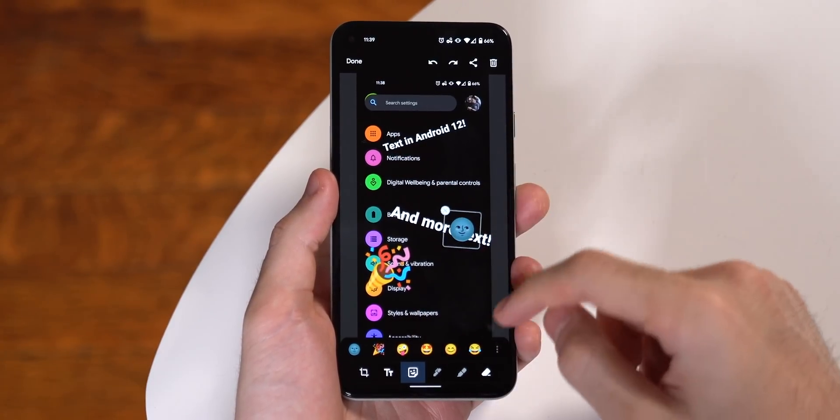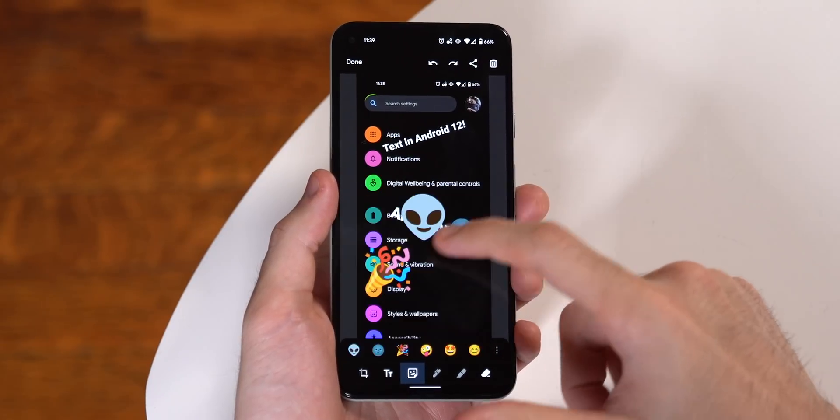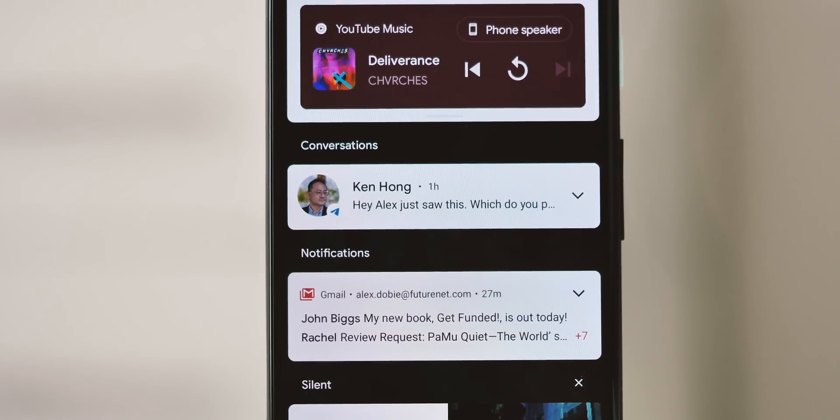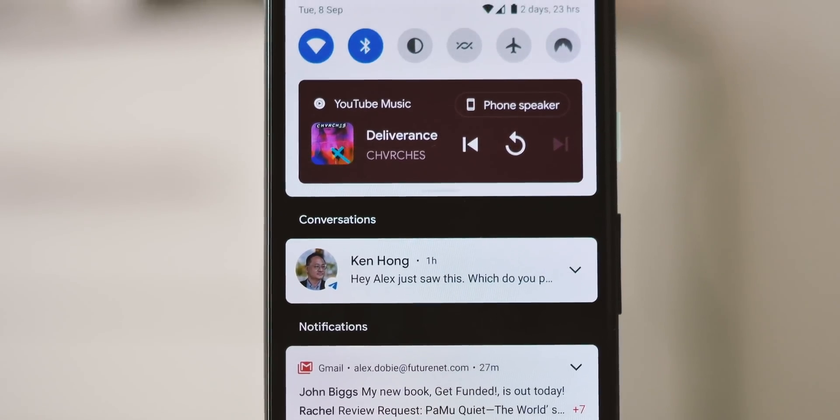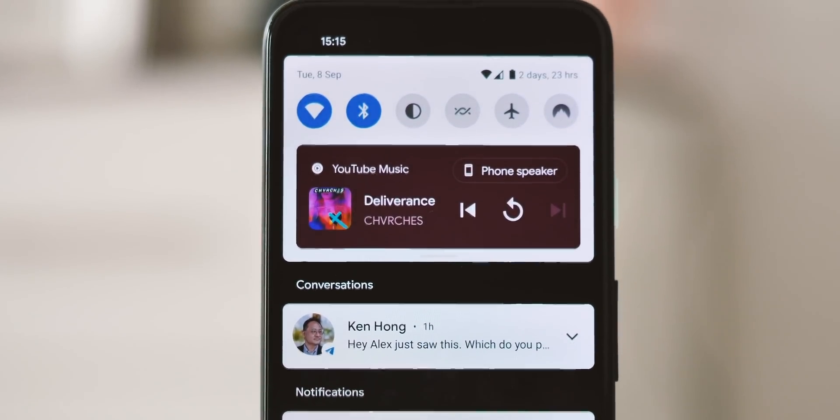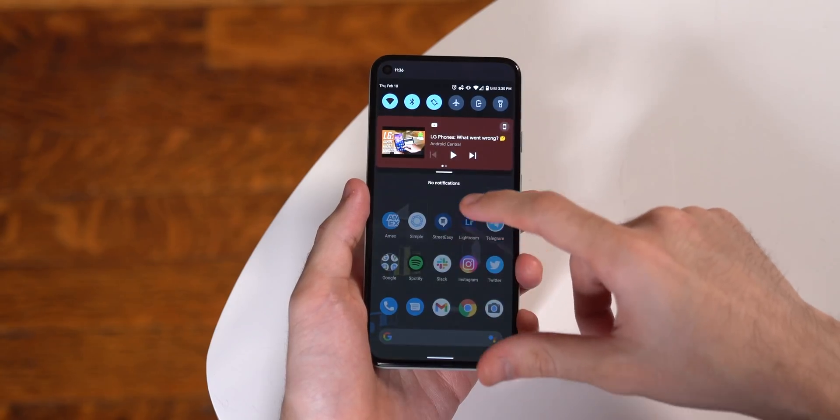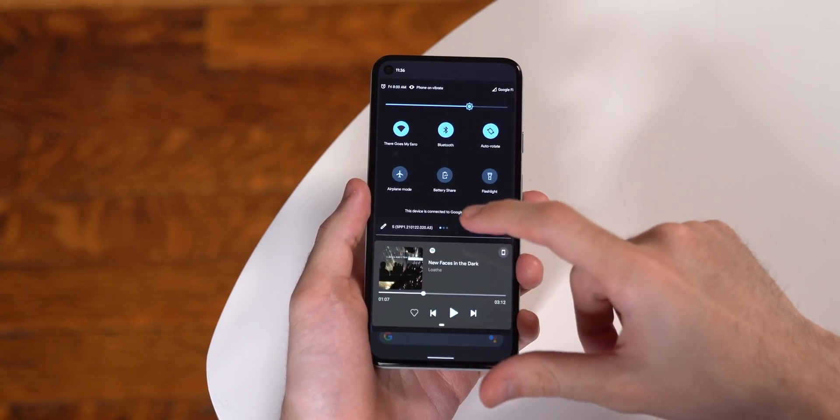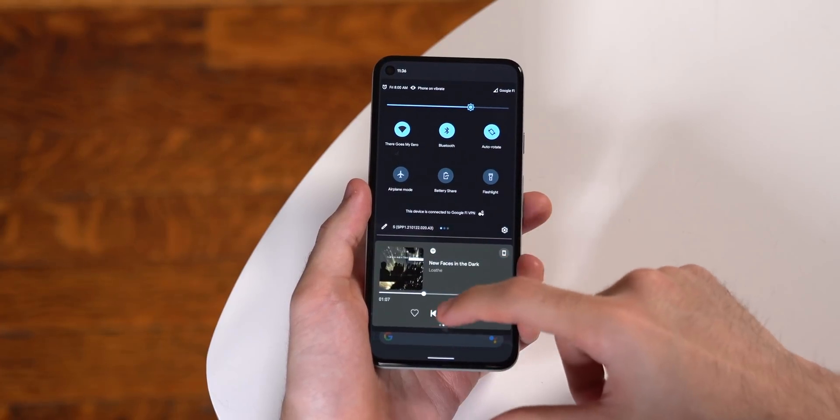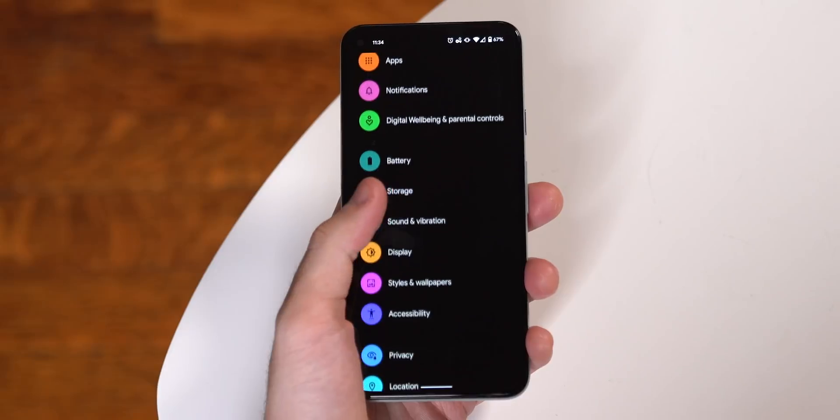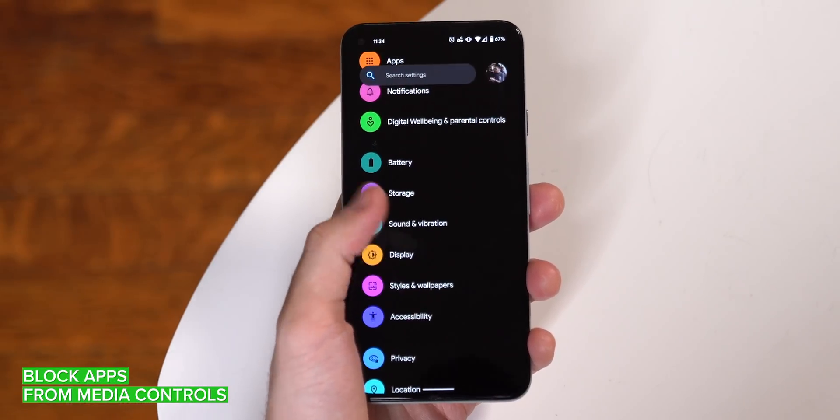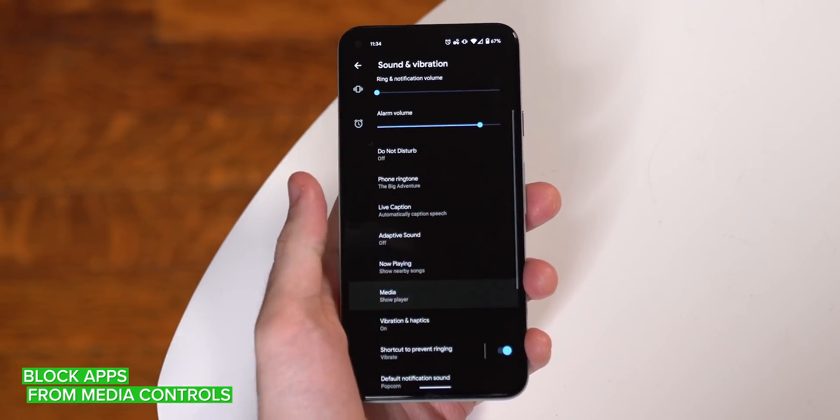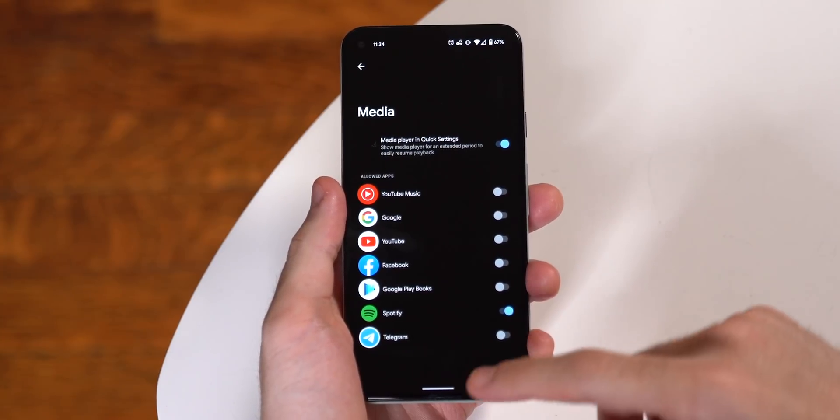The new media control panel was one of the biggest changes in Android 11, consolidating all your active media into one place. But as we've spent more time with it over the past year, it's become apparent how annoying it can be when it aggressively pops up media controls from an app that you don't want to use. With Android 12, you can selectively prevent apps from appearing in the expanded media control area. To do this, go to Settings, Sound and Vibration, Media, and then you can toggle off any unwanted apps.